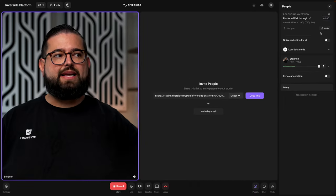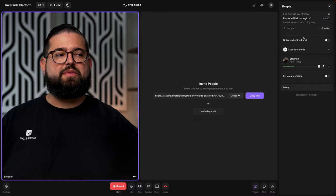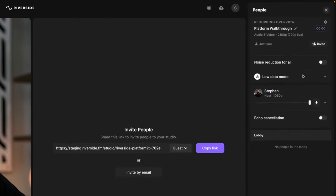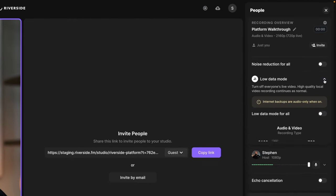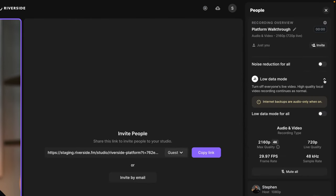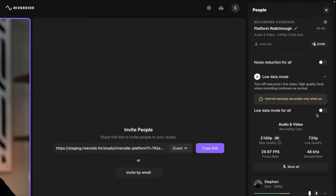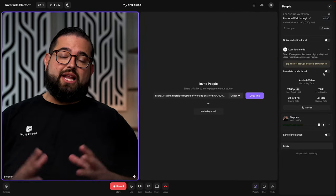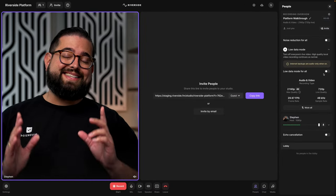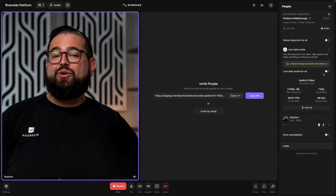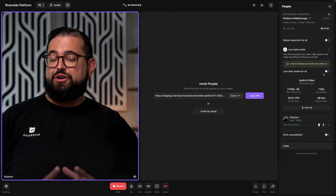Here in the right-hand sidebar, you can see some of the settings for Riverside. If you find some of your guests have lower bandwidth and it's affecting the flow of the conversation, you could turn on low data mode. This will lower the quality of the live call, but does not affect your high quality video and audio recordings. Those are saved locally to each device, no matter what happens during the live call.